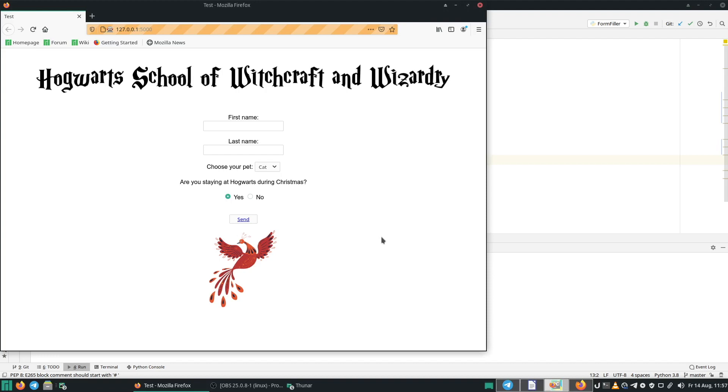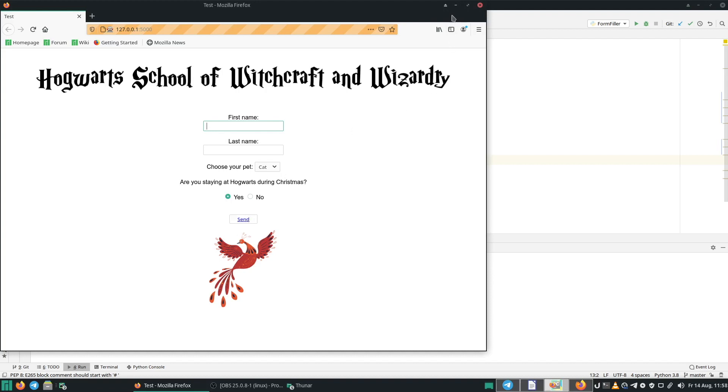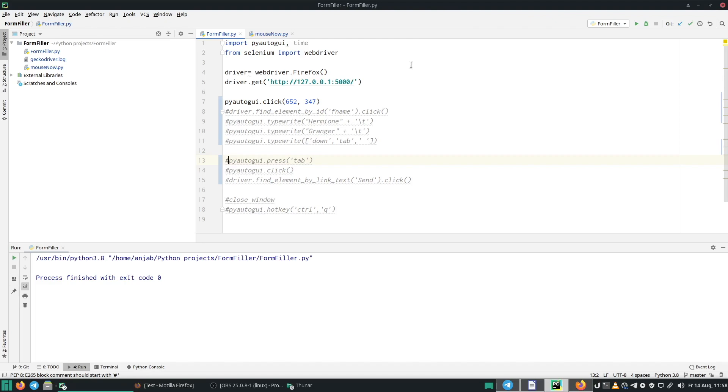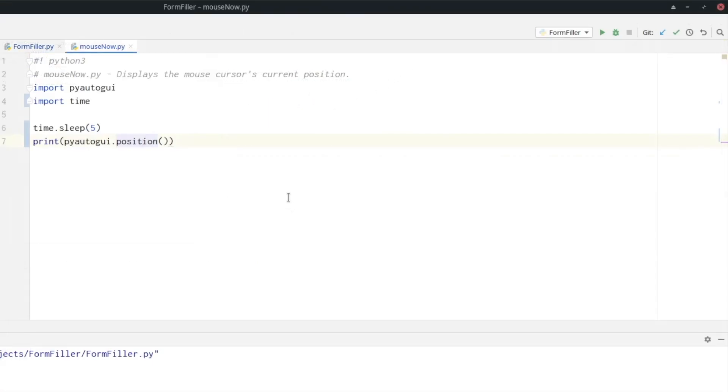So we have two graphical user interface elements for which we need the x and y coordinates. The first one is the first name field. And the second one is the send button. I created a different program for this. So let's minimize it. It's the mouse now.py file.